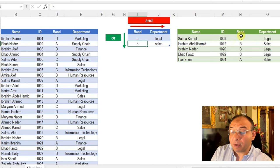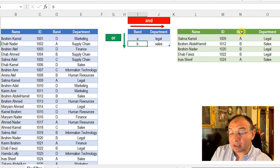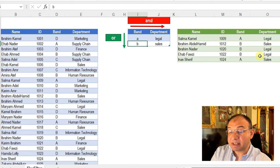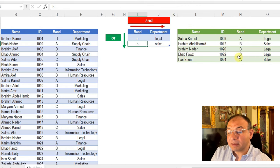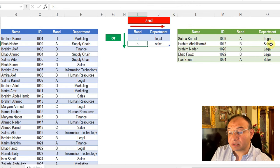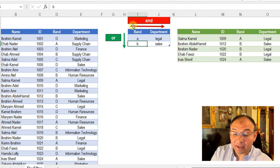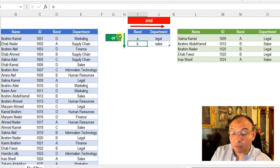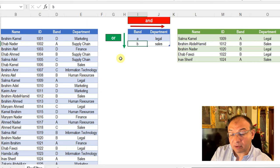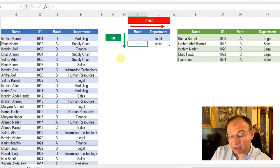However, when I'm going across the columns, between the columns, I'm saying AND. Meaning that he is working for legal or sales AND with band A or B. So moving across the columns using AND and moving down the rows using OR.